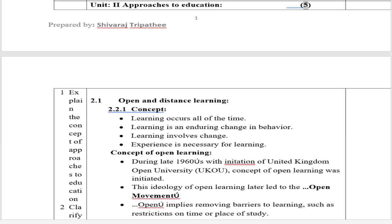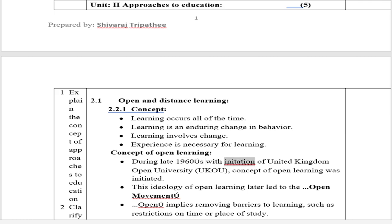Section 2.2.1 Concept: Learning occurs all of the time. Learning is an enduring change in behavior. Learning involves change. Experience is necessary for learning. Concept of Open Learning: During the late 1960s, with the initiation of the United Kingdom Open University (UKOU), the concept of open learning was initiated. This ideology of open learning later led to the Open Movement. 'Open' implies removing barriers to learning, such as restrictions on time or place of study.